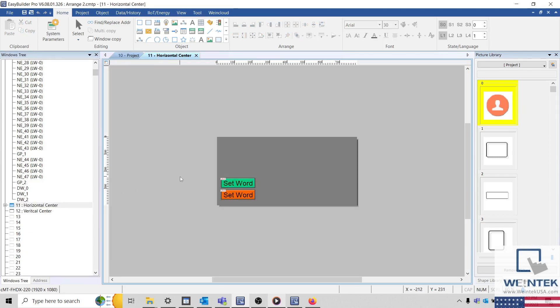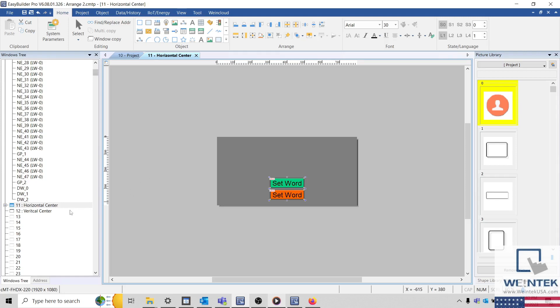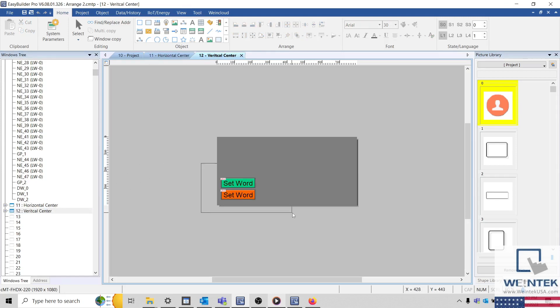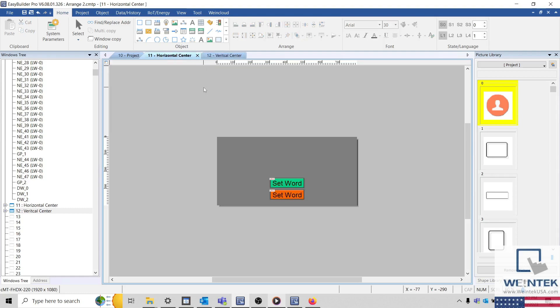To center an object along the horizontal center of this window, you can use the Horizontal Center in Window option. And the Vertical Center in Window option will perform essentially the same task vertically.